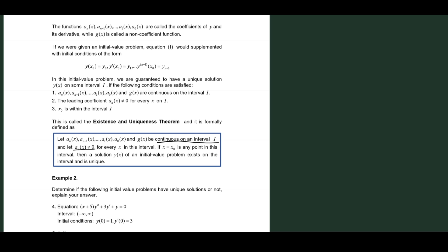So a_n(x) is our leading coefficient. If x_0 is our initial value and x_0 is any point within this interval, then a solution y(x) of an initial value problem exists on the interval and is unique. So if all three conditions are satisfied, then we can say that there exists a unique solution within the interval.